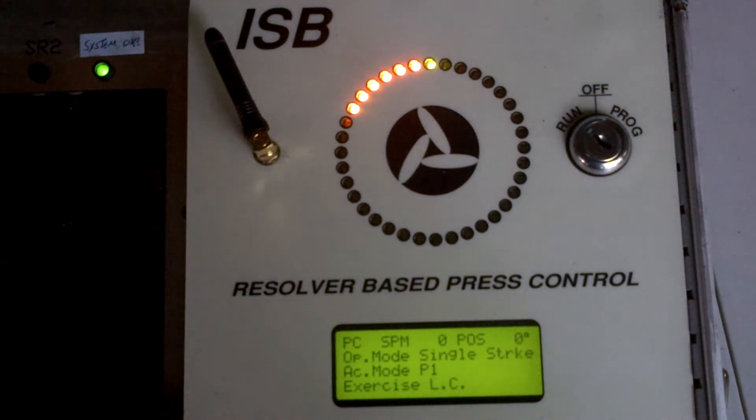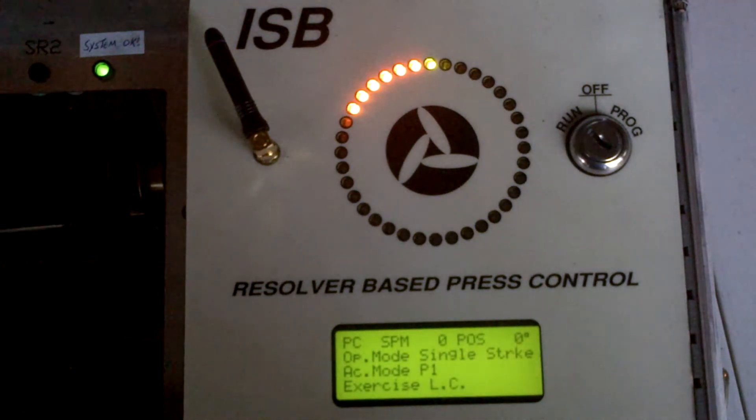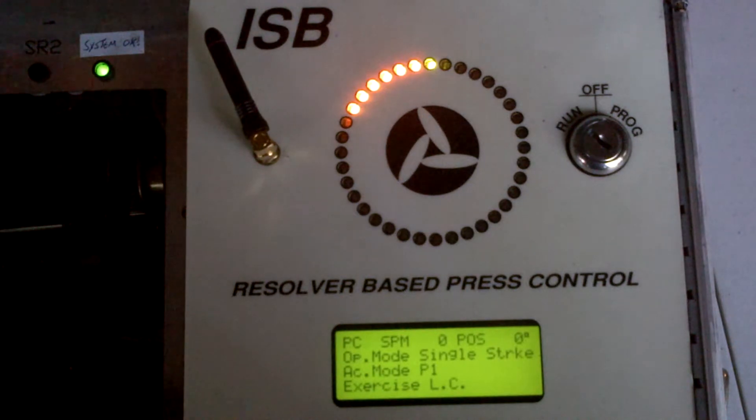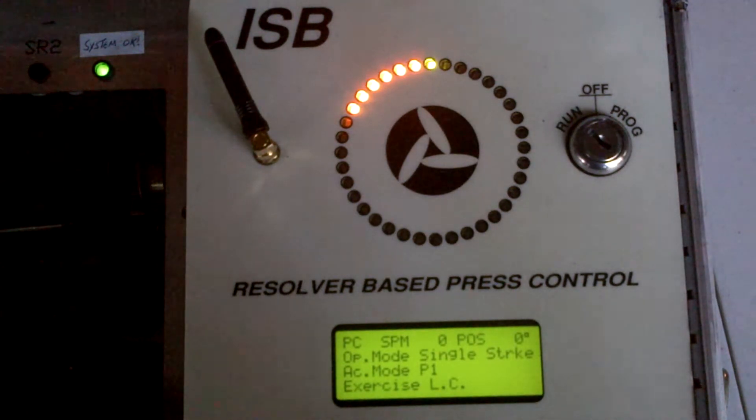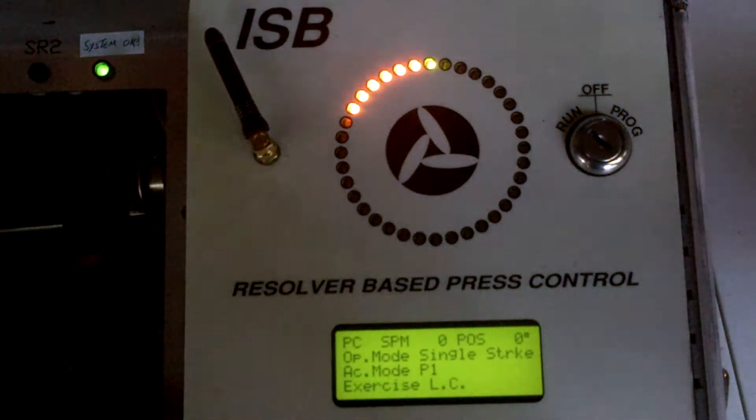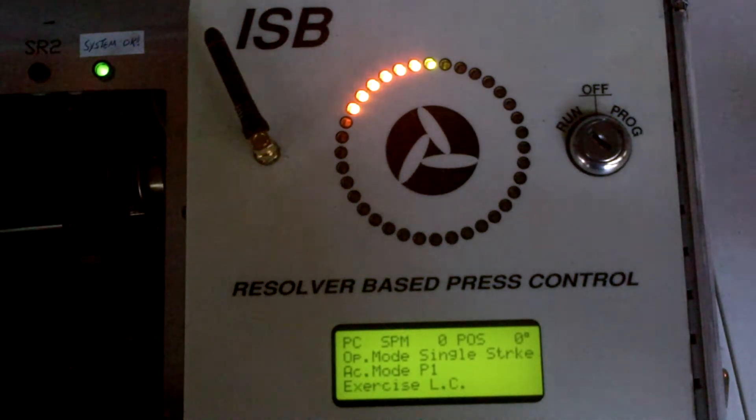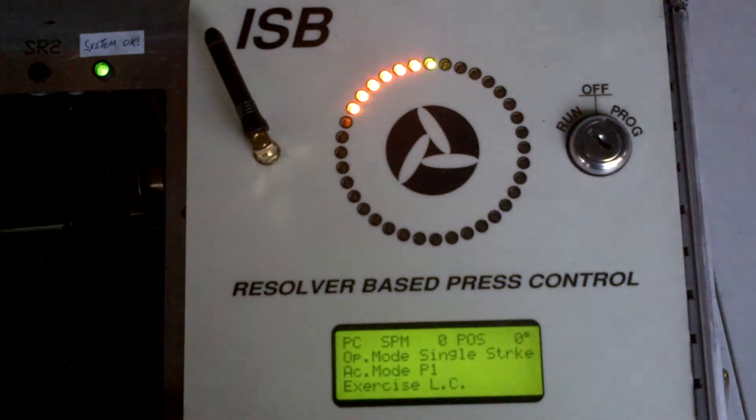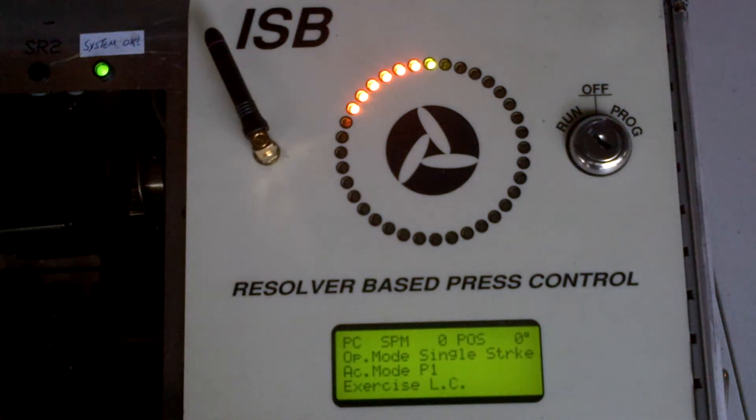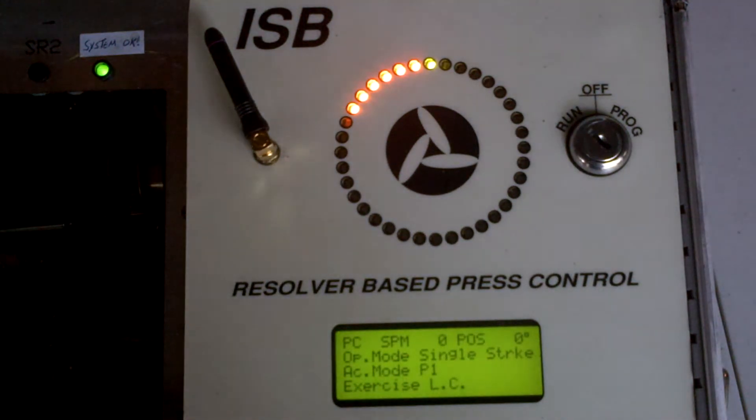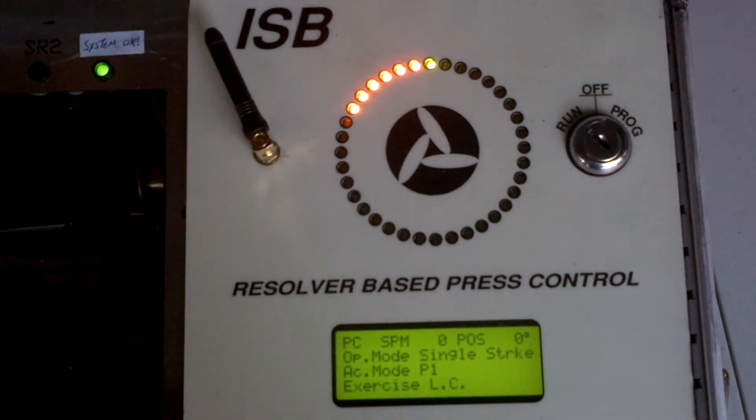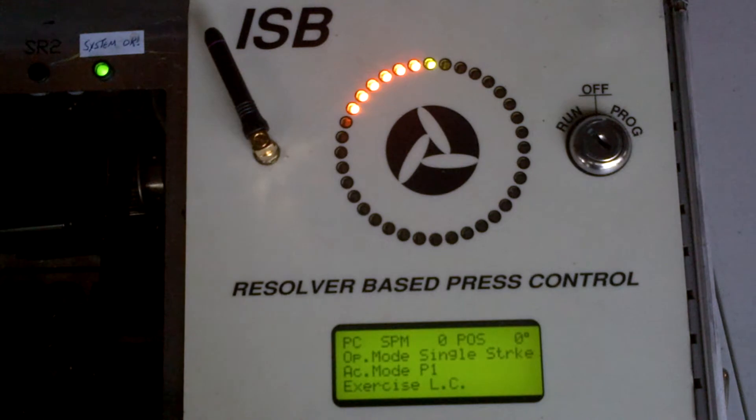Once you've done that, you will need to go in and zero the resolver and check the rotation. The procedure to do that is quite simple. It's not an operator level, it's a supervisor level procedure.